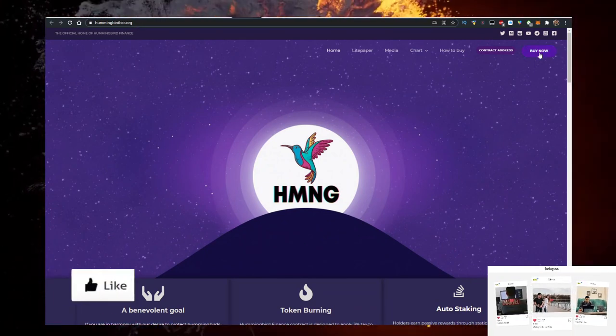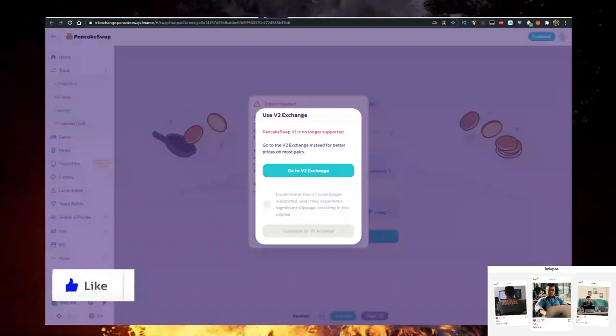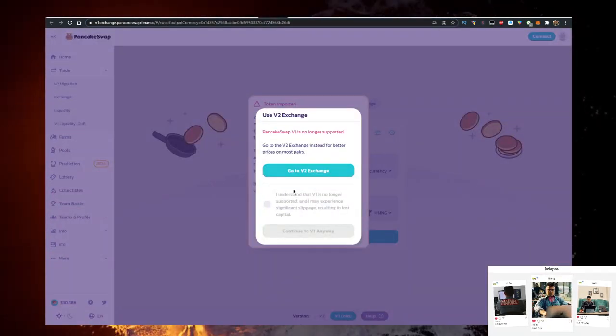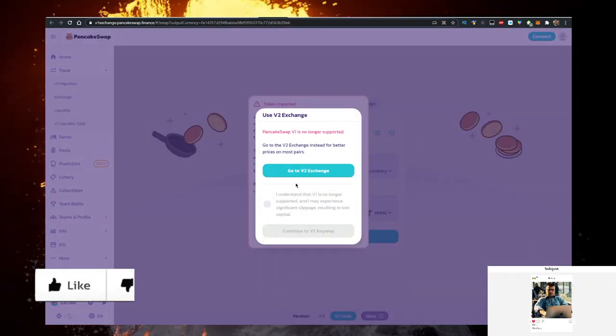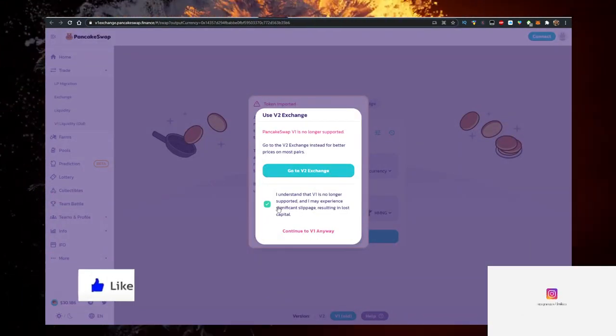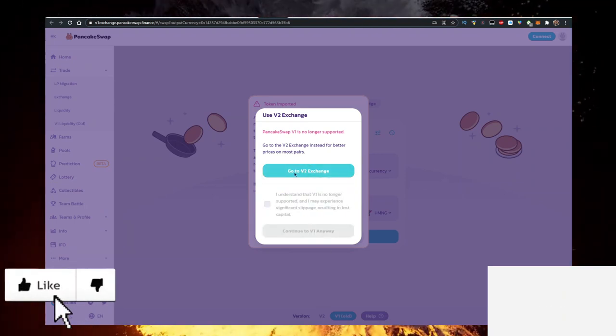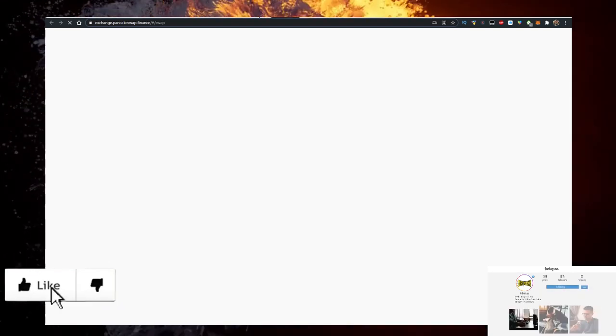Check it out. Click on buy now. And when you do, it will redirect you to PancakeSwap. But they are using the V1 exchange. You can either click this and go to V1 or click on go to V2. I'll show you in both ways.